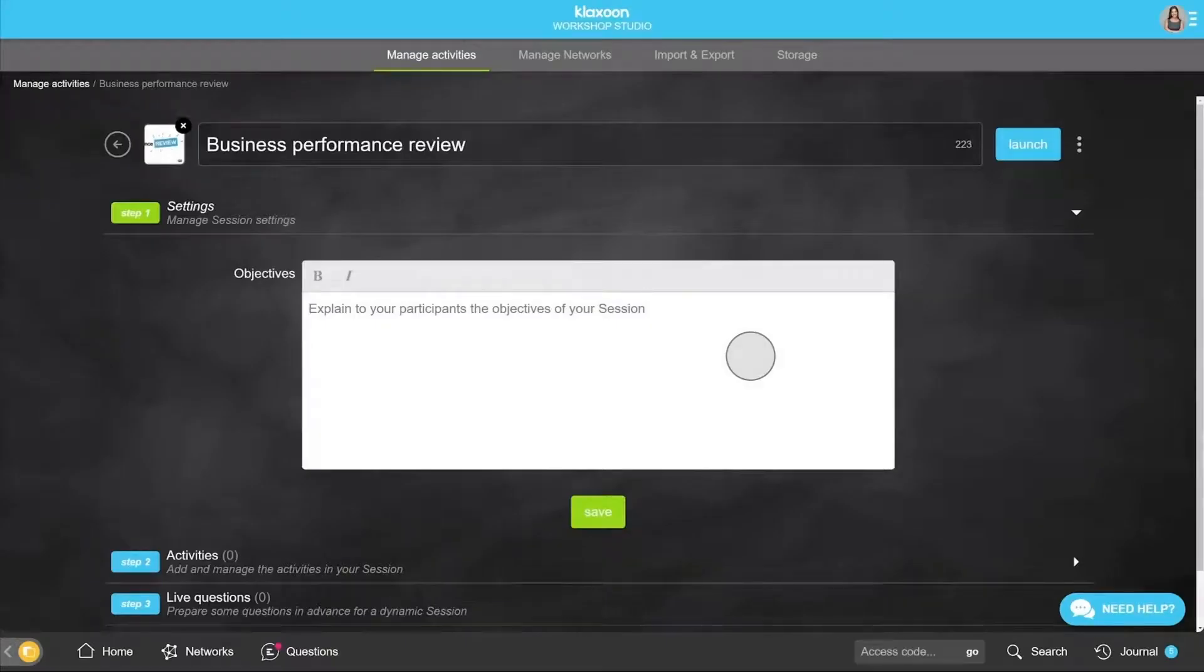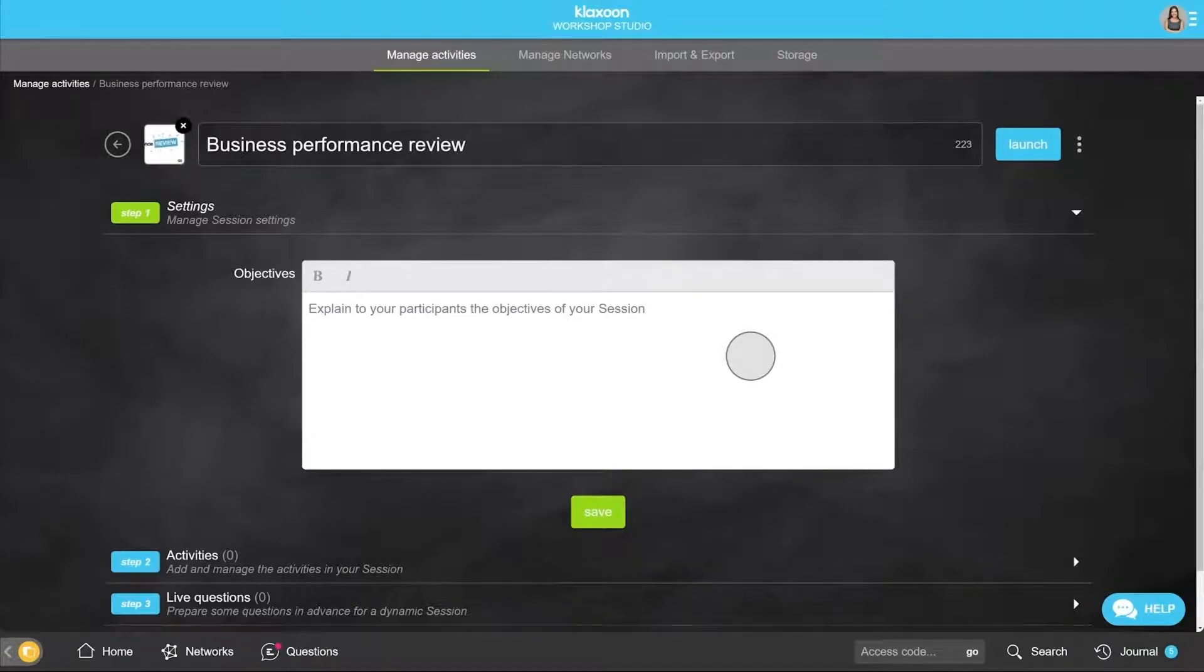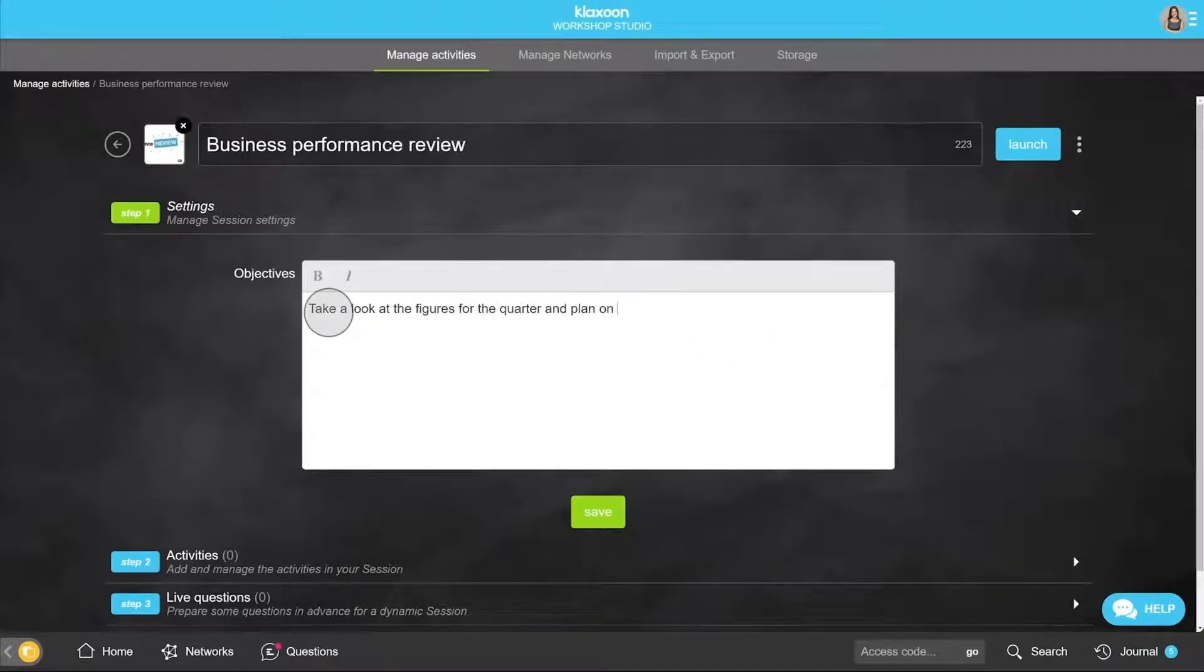You are now in the workshop studio. It's the creative space. Enter your session's objectives in here, then click on Save.